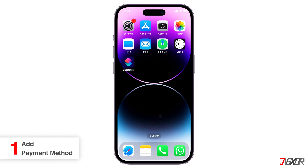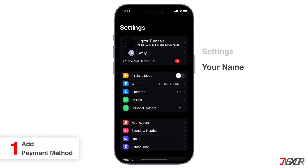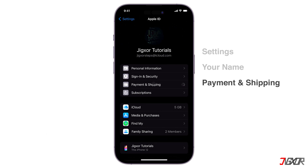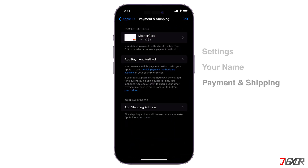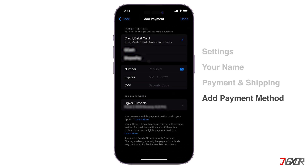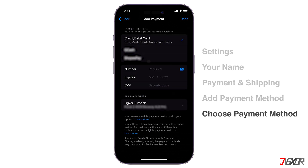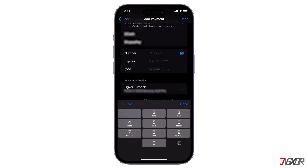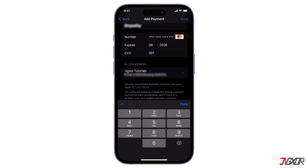To enroll or add a payment method to your Apple ID, open the Settings app. Click your name above and navigate to the Payment and Shipping configuration page. Tap on Add Payment Method and choose your preferred payment type from the list provided. Keep in mind that the options available may vary depending on your country or region. After selecting your payment method, carefully enter the required information, such as your account number, name, or card details.